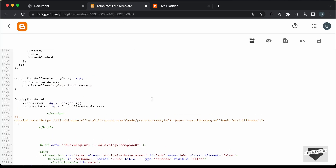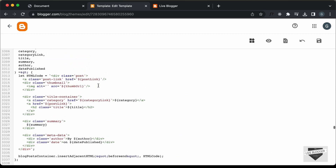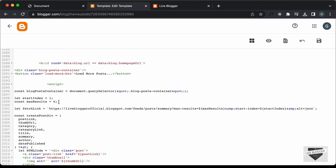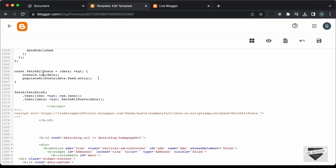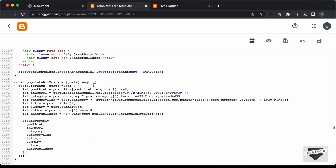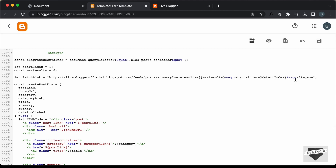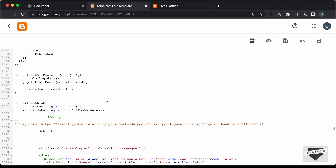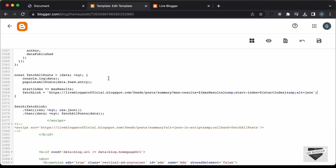Now let's add the functionality to load more posts. The first thing we need to do is change the fetch link by updating the start index. We'll do that inside the 'fetchAllPosts' function. Once we fetch all the posts, we need to increment the start index by the max results — so 'startIndex += maxResults'. Since max results is six, the start index will now be seven. Then we update the fetch link variable. We need to add these two lines inside an if-block to check whether there are any more posts.